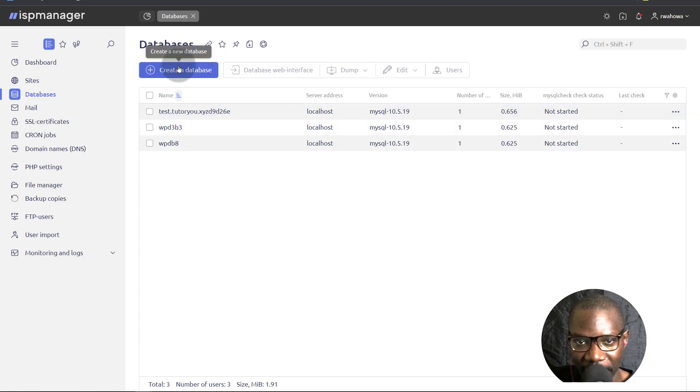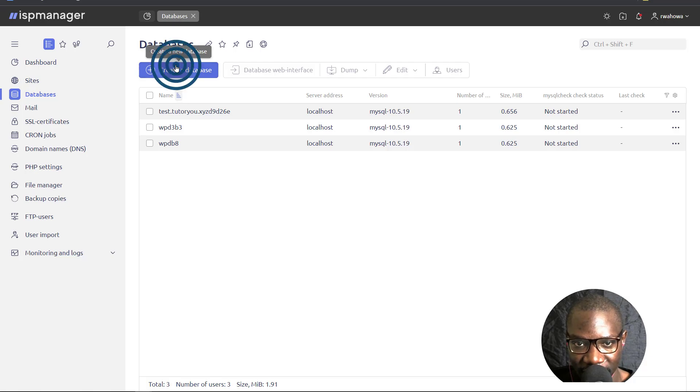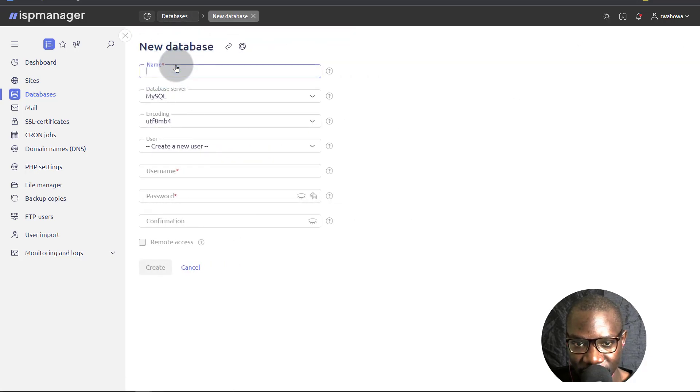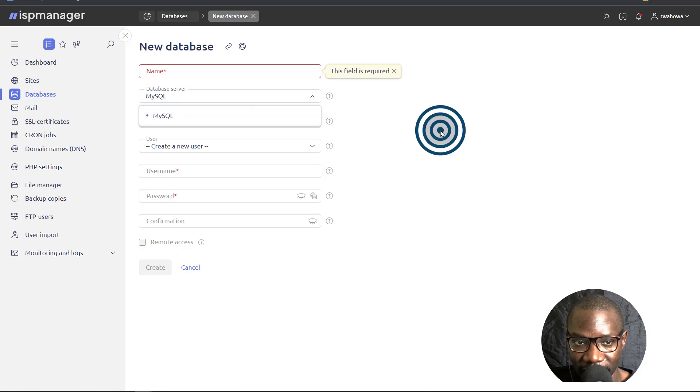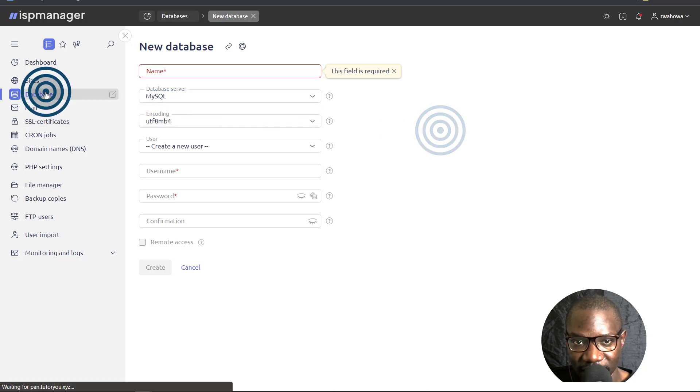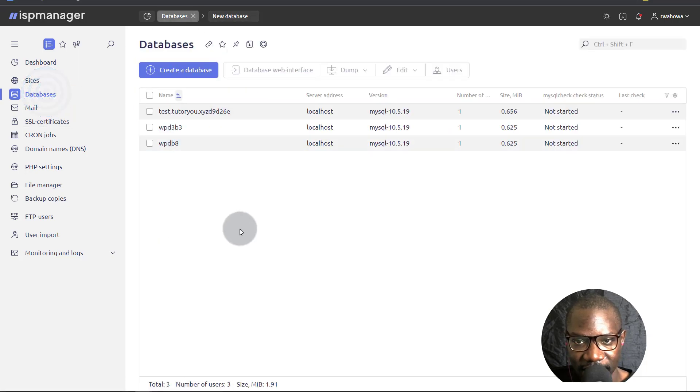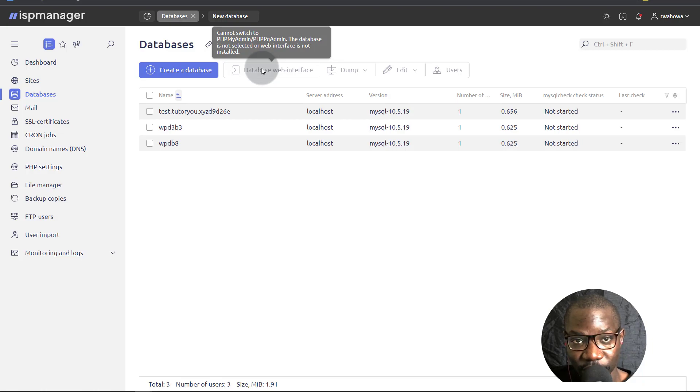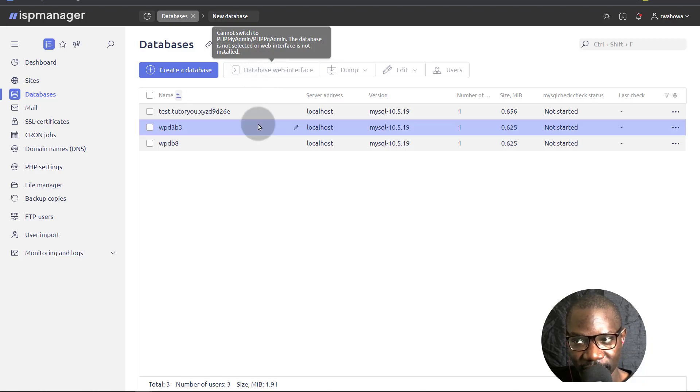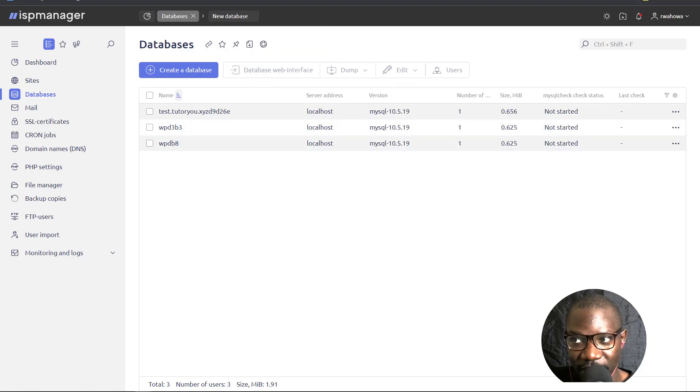So if I was to create a database right now, you'll see that the only option we have is MySQL. Now I can go back to databases. There is an option to add a database server if you're the admin user or the root user on your server. So let's go and do that.